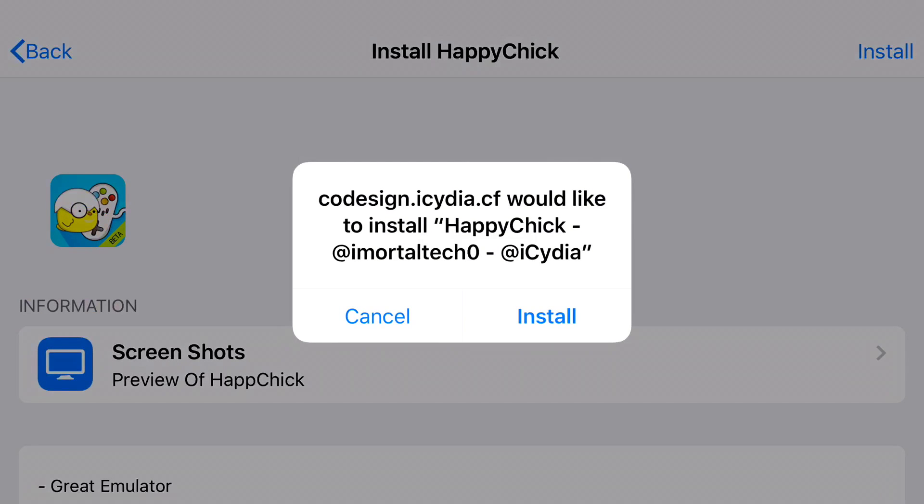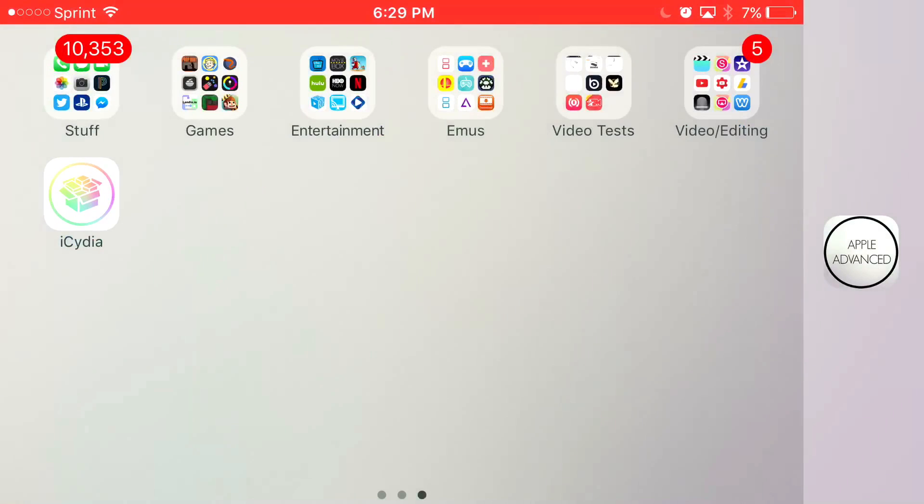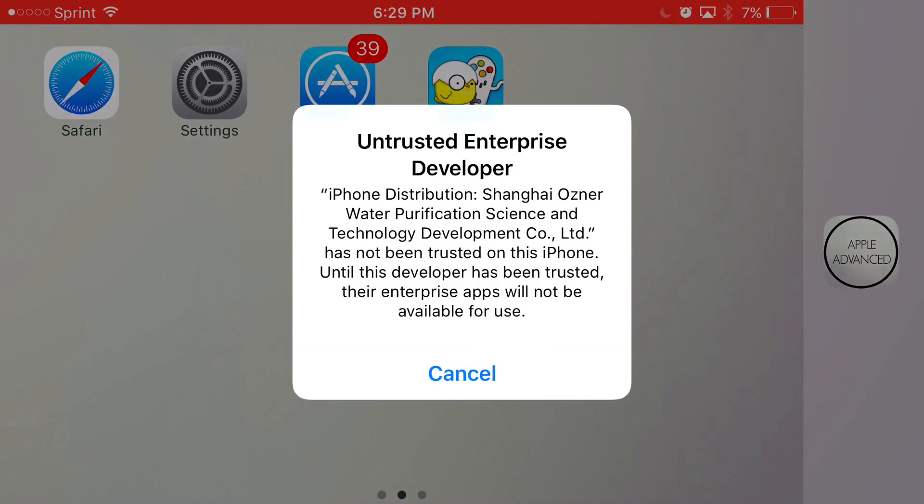Once you press Install at the top, you should get a prompt on your phone asking, would you like to install Happy Chick? Just go ahead and press Install, let it load up, and once you click on Happy Chick, it's going to say Untrusted Enterprise Developer.